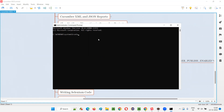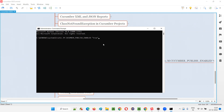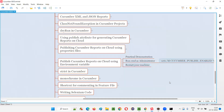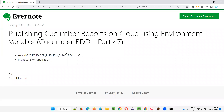Here you have to type a command: SETX. To set any environment variable on your machine, you can use this command. The full command is: SETX /M CUCUMBER_PUBLISH_ENABLED true. The name of the environment variable is CUCUMBER_PUBLISH_ENABLED — don't make any spelling mistakes. Give the value as true in double quotes. This same command is also provided in the notes.